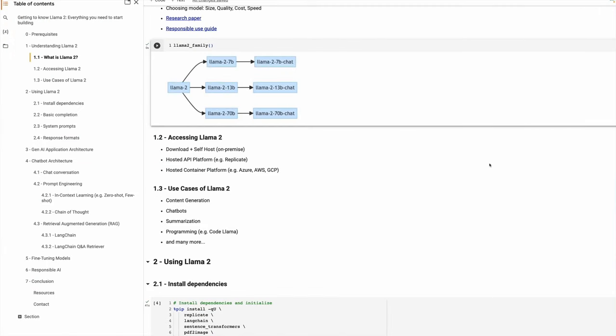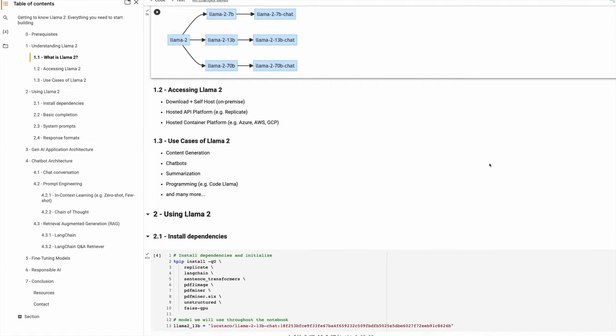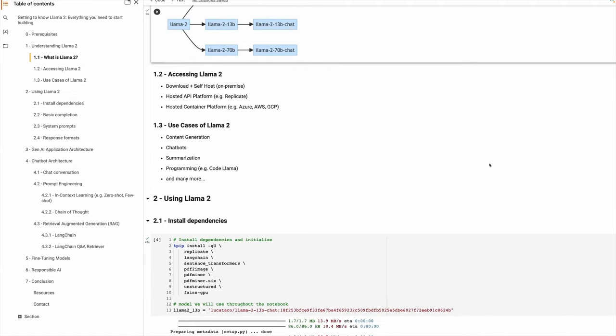Others are summarization — you can have an article which you want to summarize, or you can have an entire book which you can summarize as well. And programming is a very popular use case as well, where people can use large language models like Llama to generate code, analyze code, and debug code. We launched CodeLlama just recently to do exactly this task.